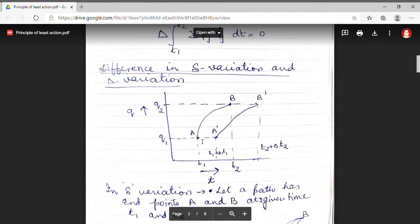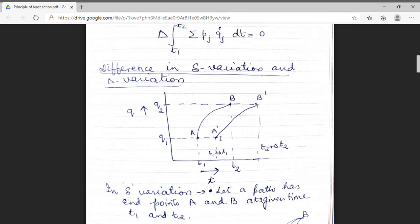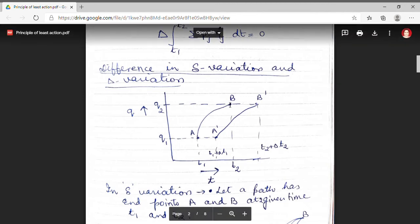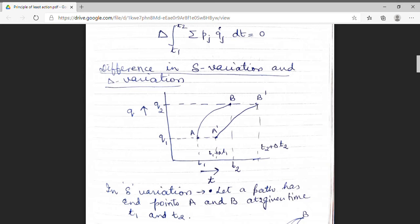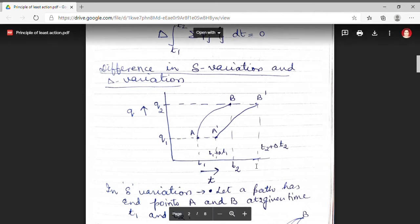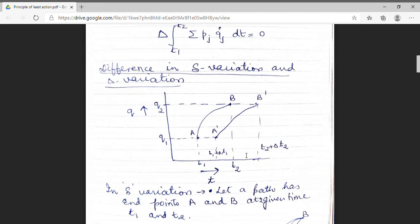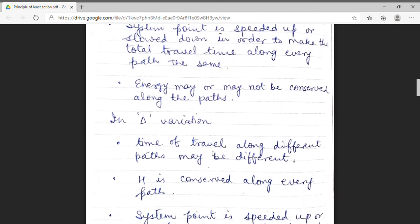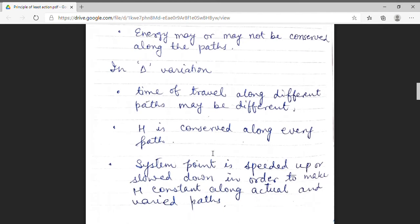For the a-to-b path, the initial point is q1 and the final point is q2. For the a-dash b-dash path, the initial point is again q1 and the final point is again q2. But we can clearly see from the x-axis that the time of travel for these two paths is different. In delta variation, energy will remain conserved along every path — the system point may be speeded up or slowed down so that the total energy remains constant along the actual and varied path. Whereas in the del variation, energy may or may not be conserved. These are the basic differences between the two types of variation, del and delta.